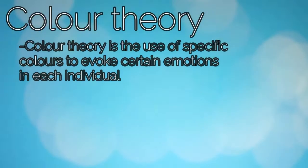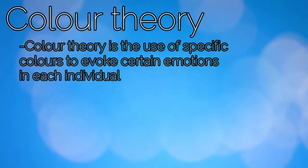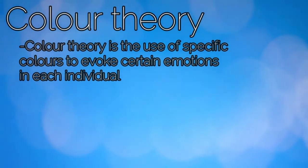Whatever. Let's give a basic recap for all those out there who don't. Colour theory is the use of specific colours to evoke certain emotions in each individual. Every single colour has a different effect on the person's psyche. Shall we take some primary colours, for example?